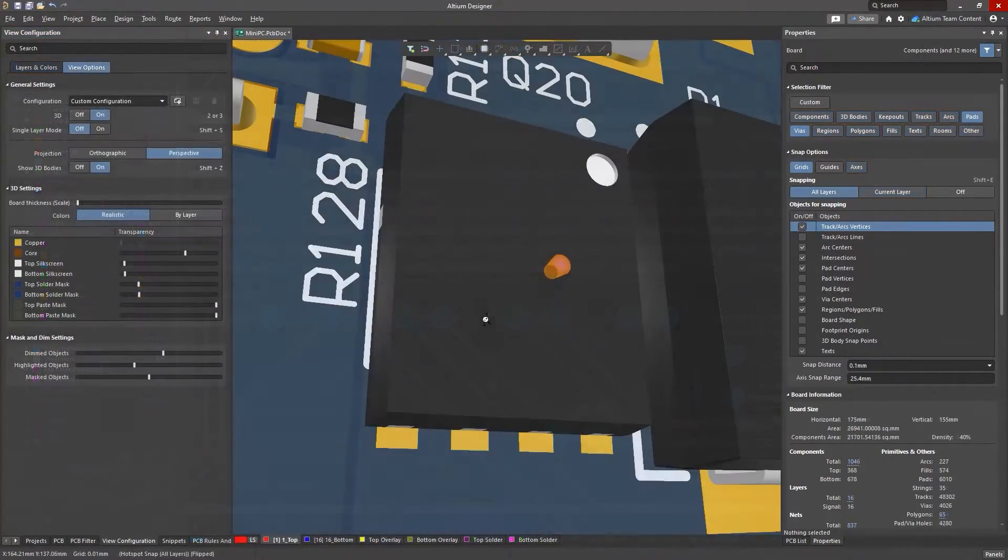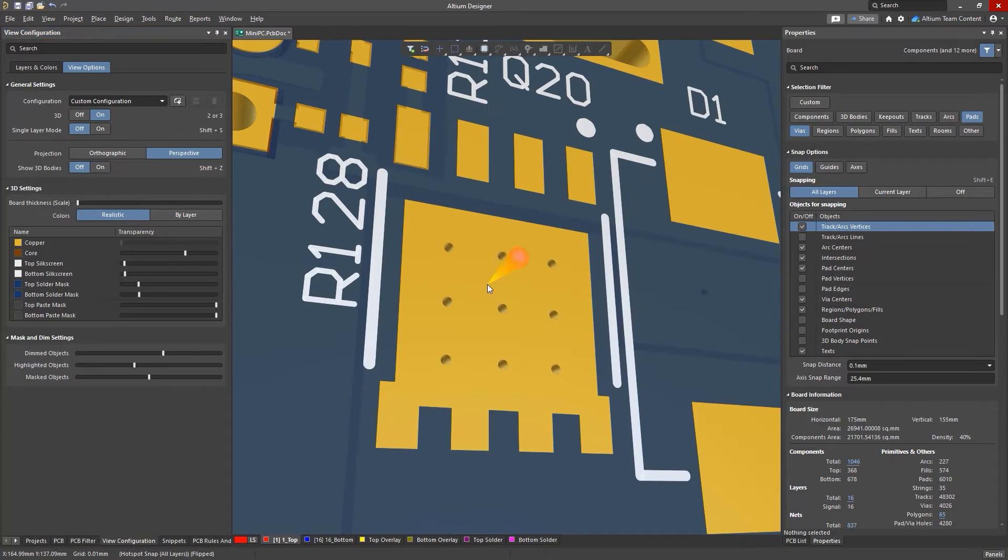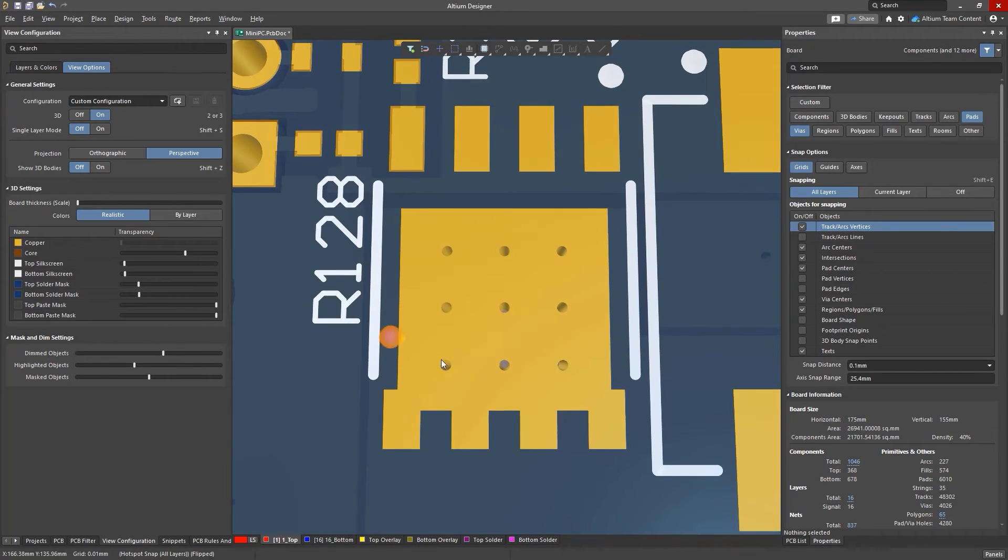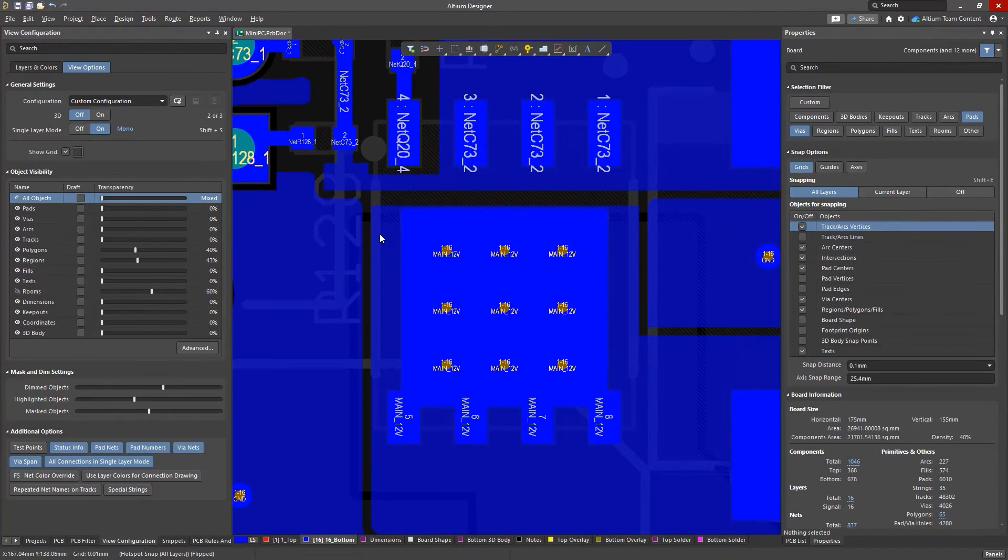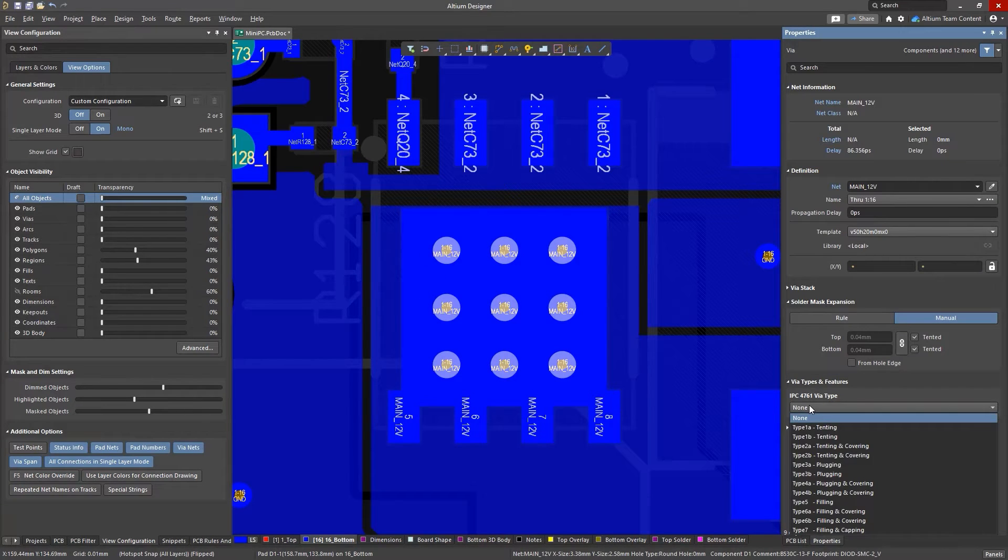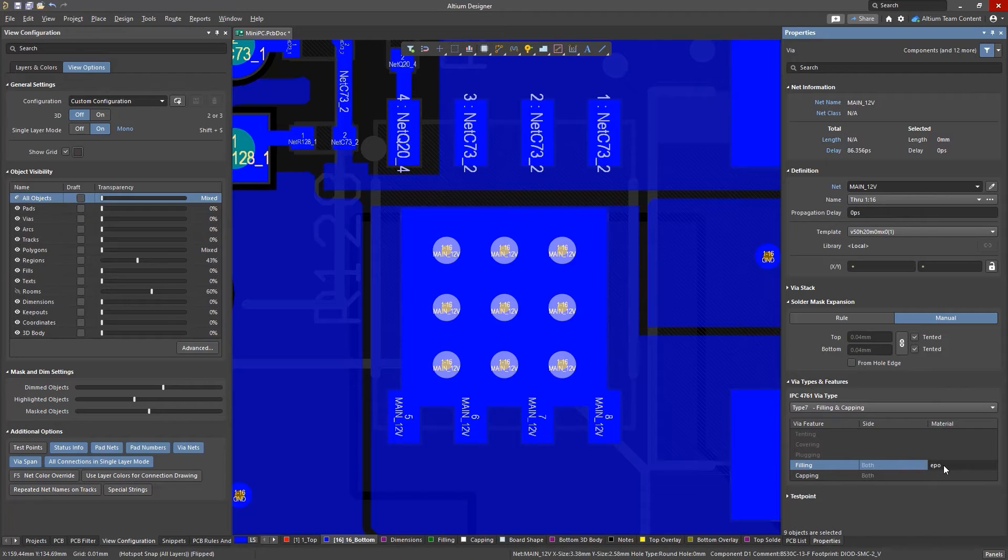A typical application of standard holes may be to fill vias in large heat sink areas of components to improve heat dissipation and manufacturability. In this situation, a Type 7 hole cavity fill and metallized cap application will work.